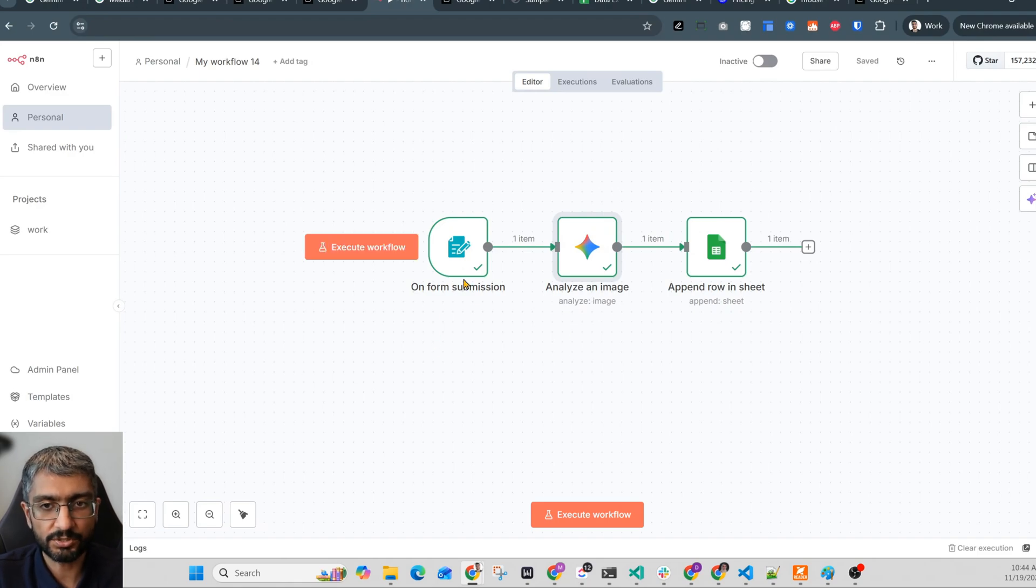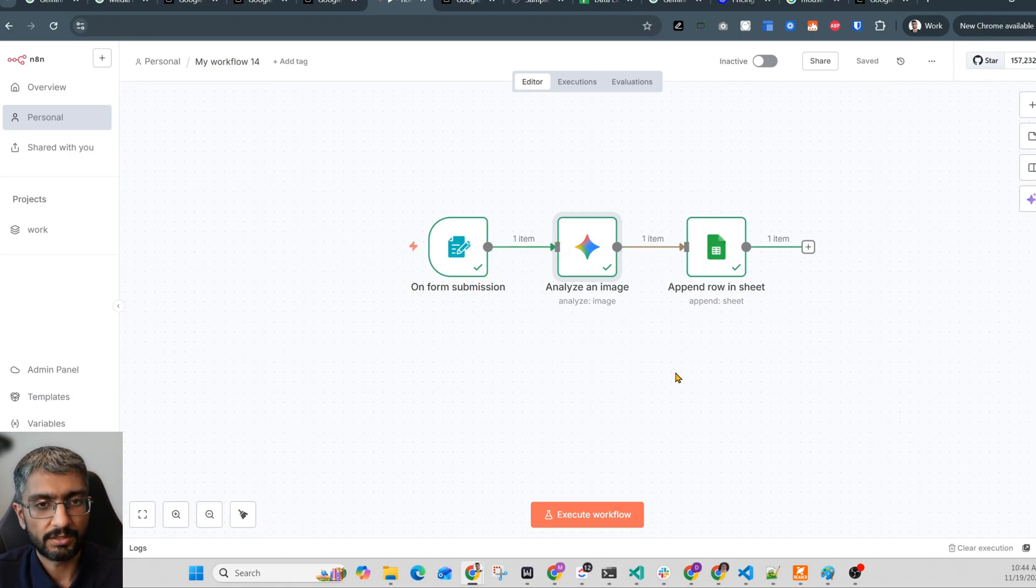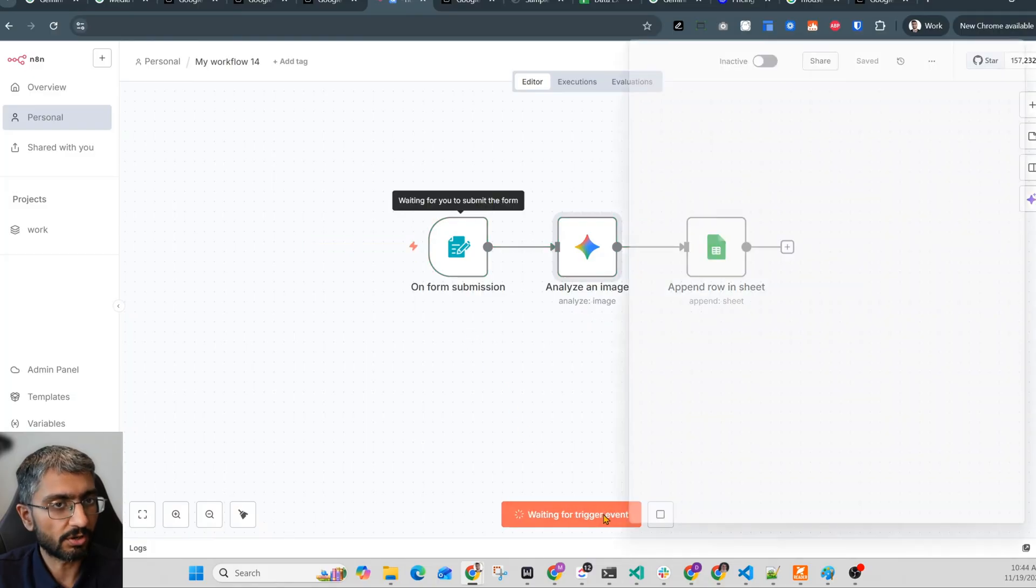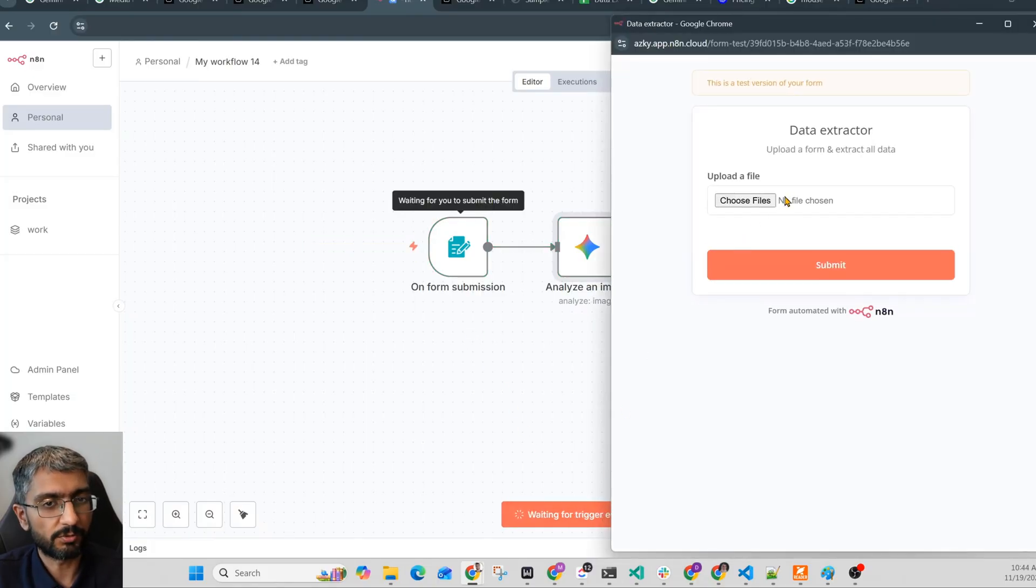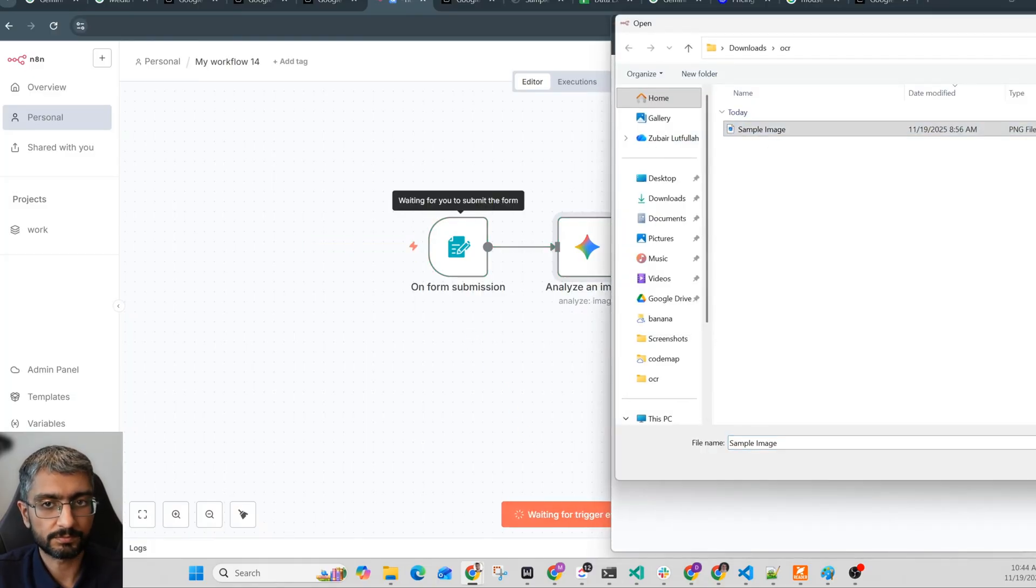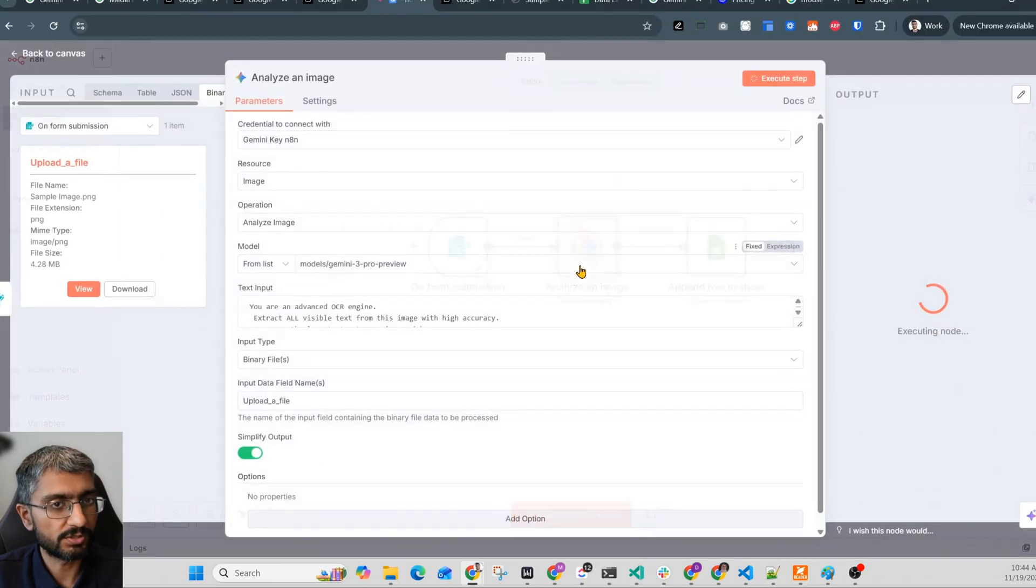A trigger to get the document, pass it to Gemini 3 with a prompt, extract what you need, and send it where it needs to go. Let me just show you how each of these pieces works together. Let me just start it. It opens a form. I'll upload the same file.